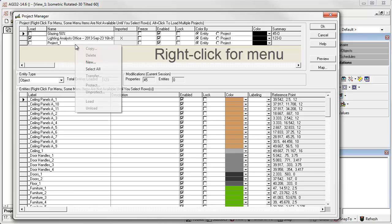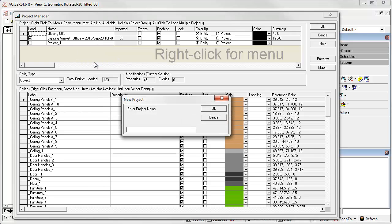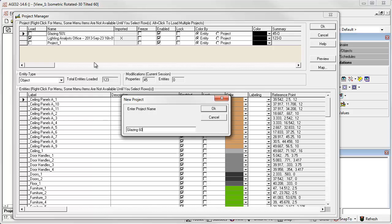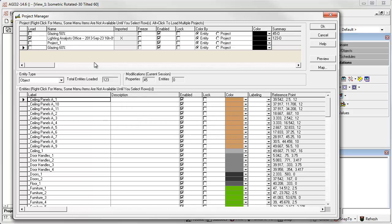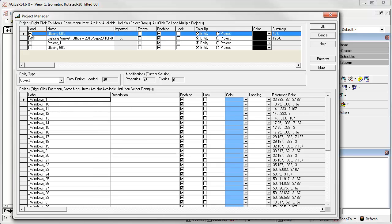Let's right-click again and create another new project. Call it Glazing 60%. Now let's load the Glazing 50% project.